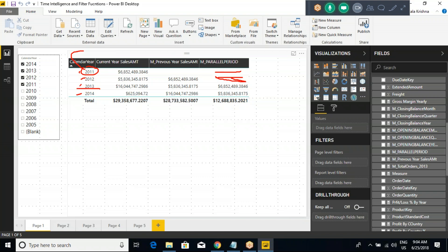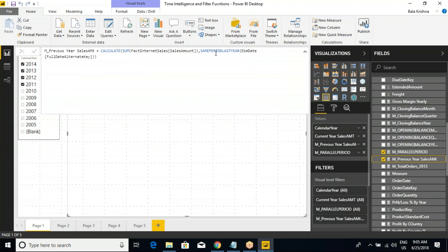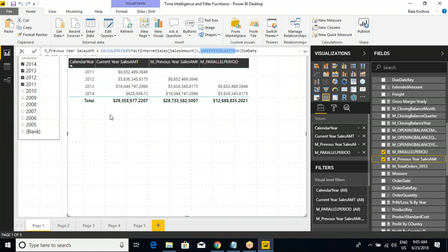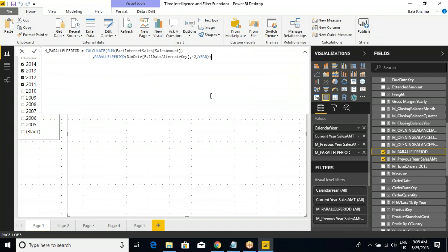Anyone has any questions till now? Also it will ask for more parameters — granularity: you can go up to quarter and month level also. Let me show you. I'm adding one more measure. Calculate sum of sales amount, close it, parallel period, date column: full date alternative key, minus one — but this time I will go for the month interval.